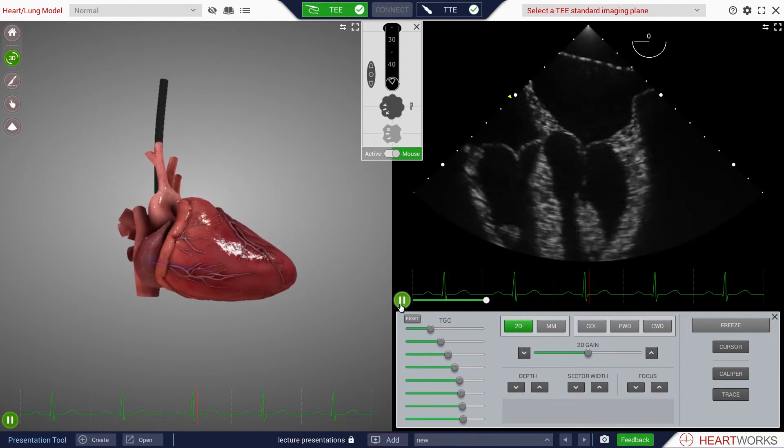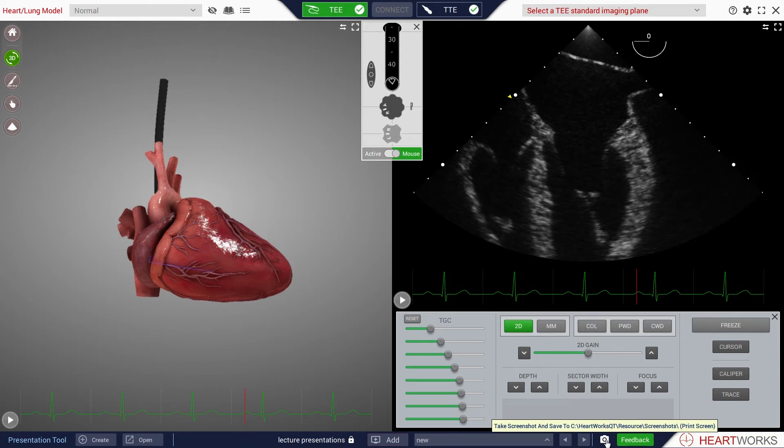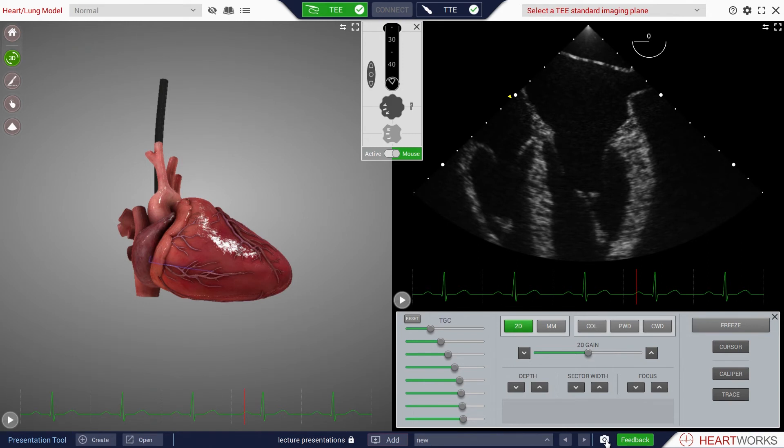The user can still take a still image of the screen arrangement by clicking on the Camera icon in the lower toolbar. This image is saved to the computer's hard drive and is stored in the Screenshots folder within the Resources folder of the HeartWorks section of the computer hard drive.